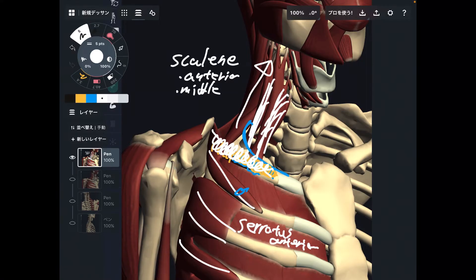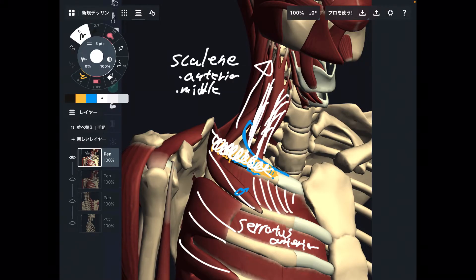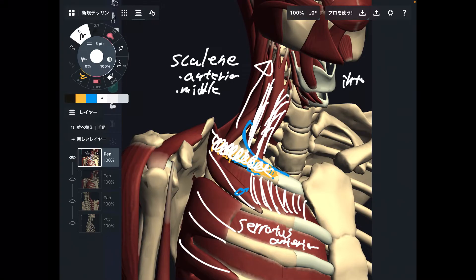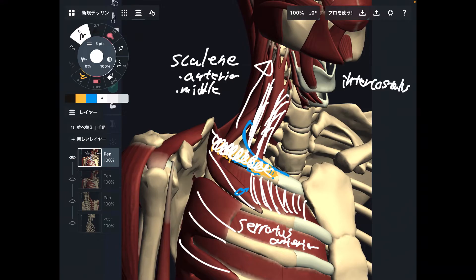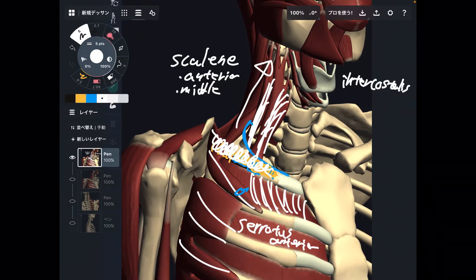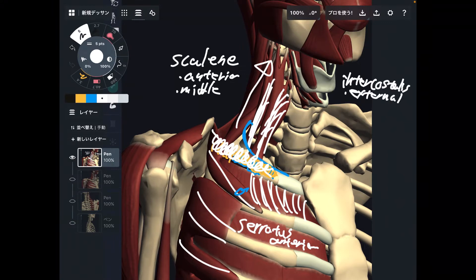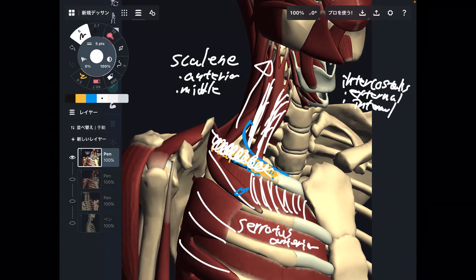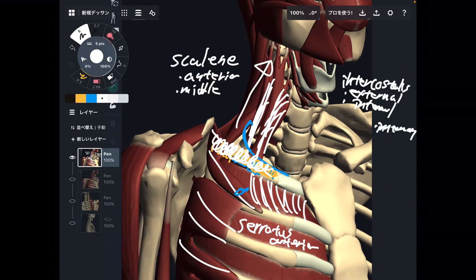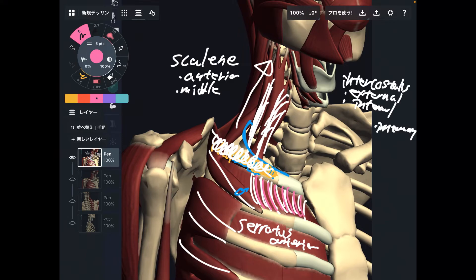Let's go to a little bit inferior from the first rib. You see these muscles — they are in between the ribs. This is the intercostalis. There are three layers in the intercostalis muscles: the first one is the external intercostalis, the next one is the internal intercostalis, and the last one is the innermost intercostalis.